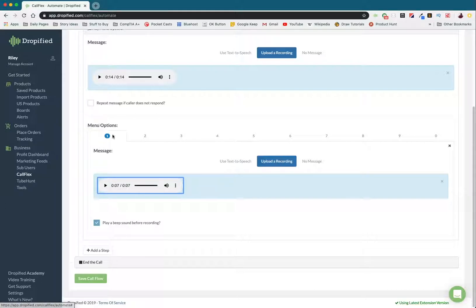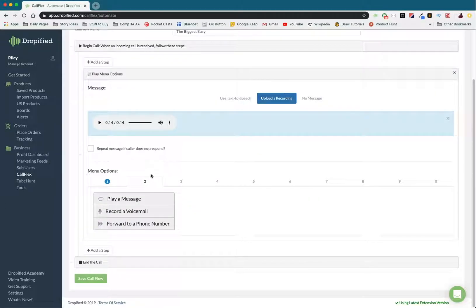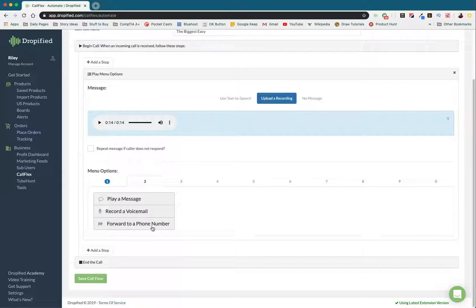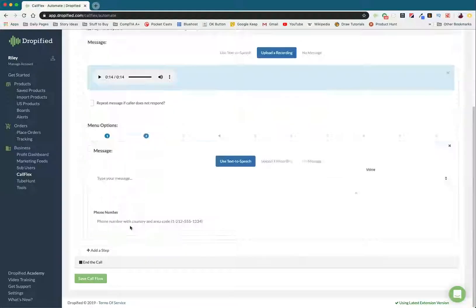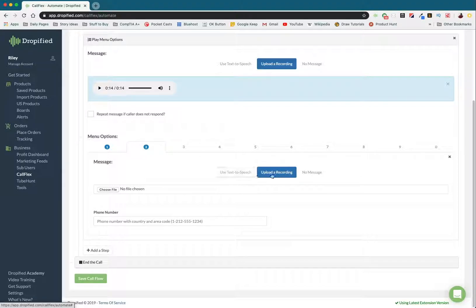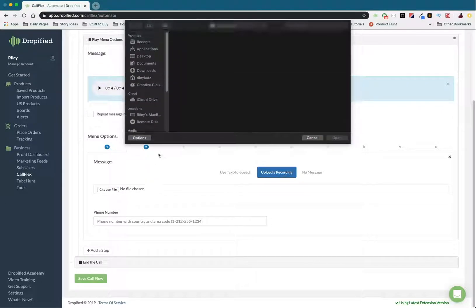So now that's option one. Now we can look at option two, which was hearing the return policy. In this case, I'm going to read the return policy to the customer, and if they would like to proceed, they can forward it to a phone number. So once again, we select that. Upload a recording so that when they hit the button, they know what's going on. So we click choose file.